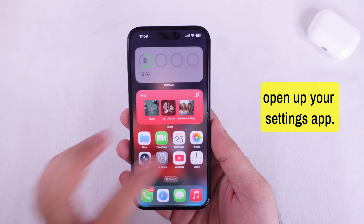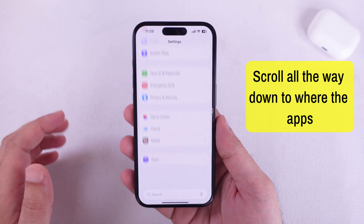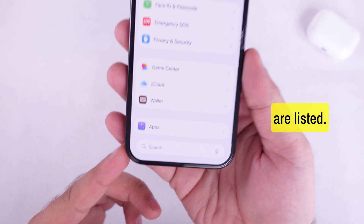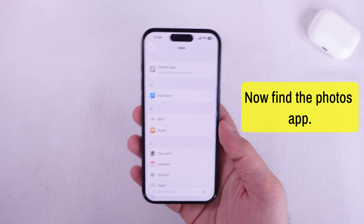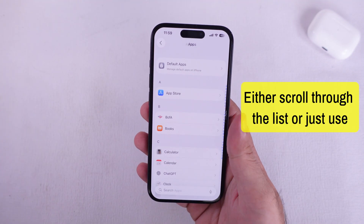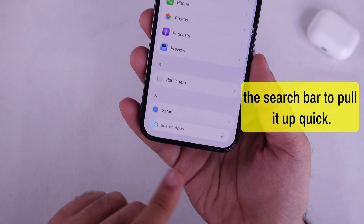First, open up your Settings app. Scroll all the way down to where the apps are listed. Find the Photos app — either scroll through the list, or just use the search bar to pull it up quick.